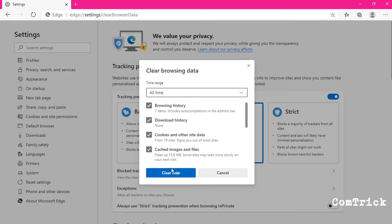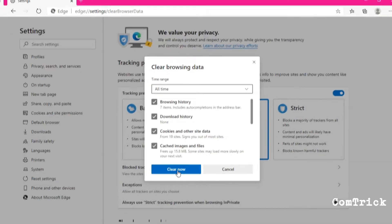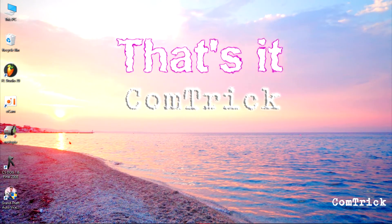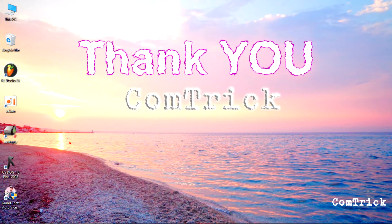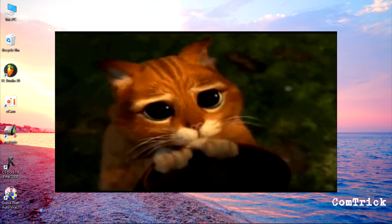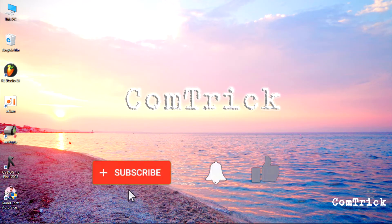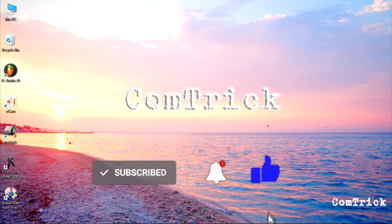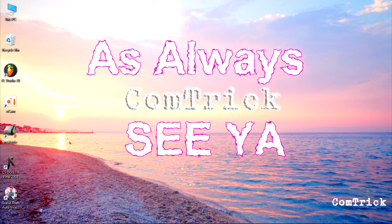Leave a comment. What browser do you use? That's it. Thank you very much for watching. I hope I helped you. If I did please like and hit that subscribe button with notification. As always. See ya.